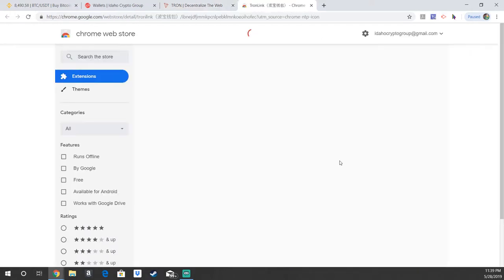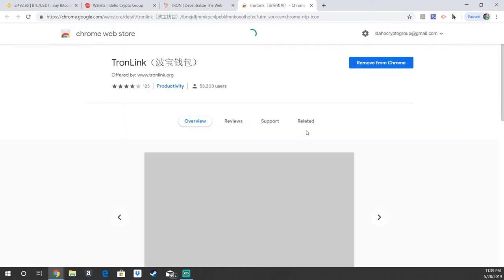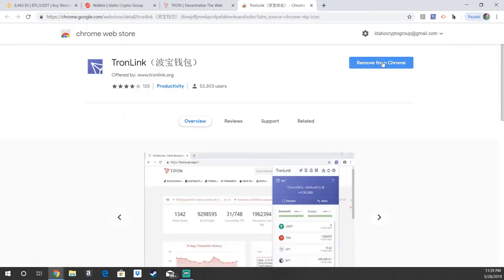And then it'll take you to the Chrome Web Store, where you would just add Tronlink as an extension. Like I said, I already have it installed, but I will show you how to set it up once you get it.